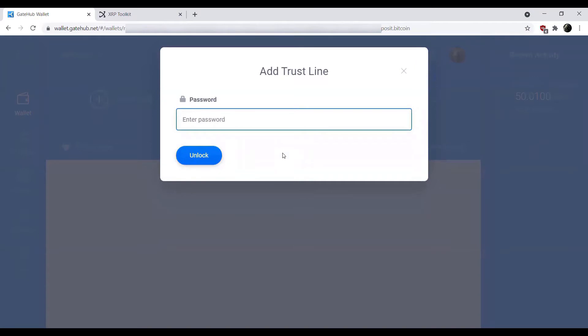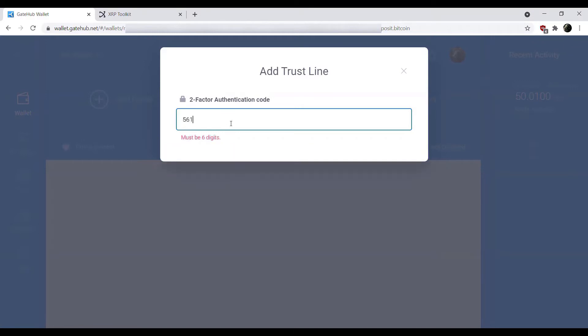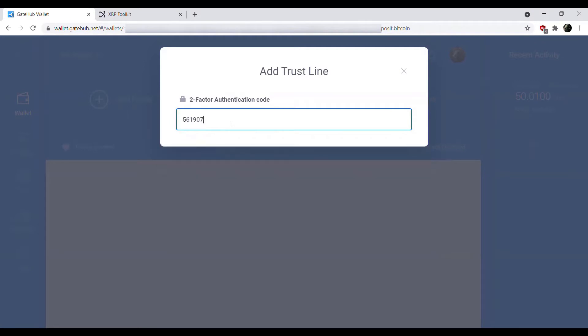This is adding the Bitcoin trust line already. I'm going to put in my password, and then it's going to prompt me for my 2FA. If you already have 2FA enabled you can go ahead and plug that in there. So there we go. This is enabling the trust line. We'll just go ahead and enable and hit confirm.